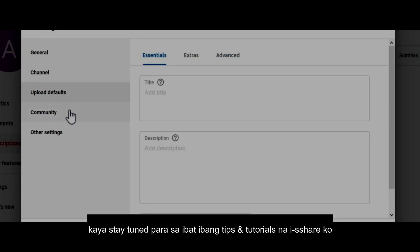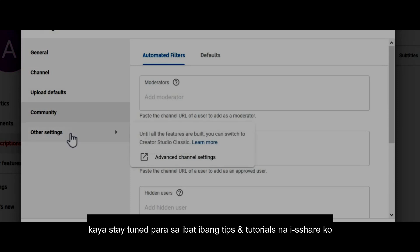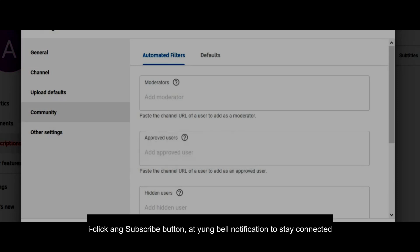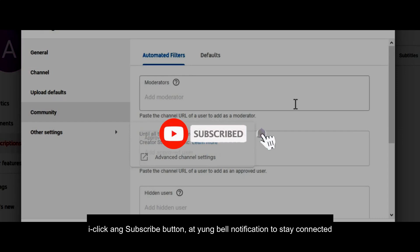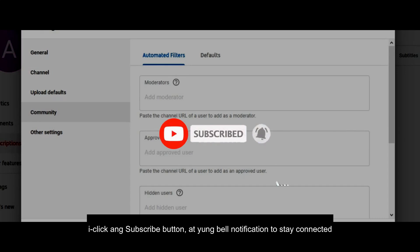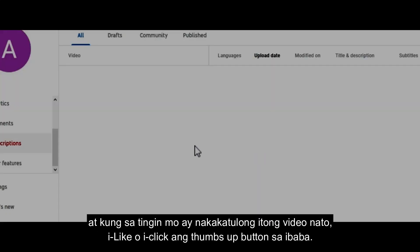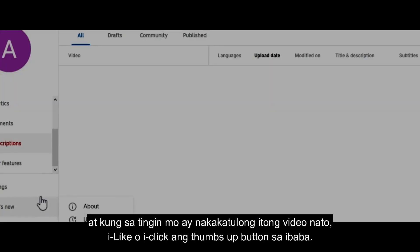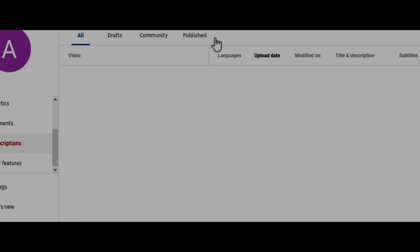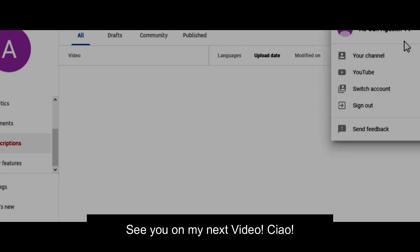So stay tuned for more YouTube tips and tutorials. Click that subscribe button and the bell notification to stay connected. If you find this video useful, please don't forget to leave a thumbs up below — and see you on my next video, ciao!